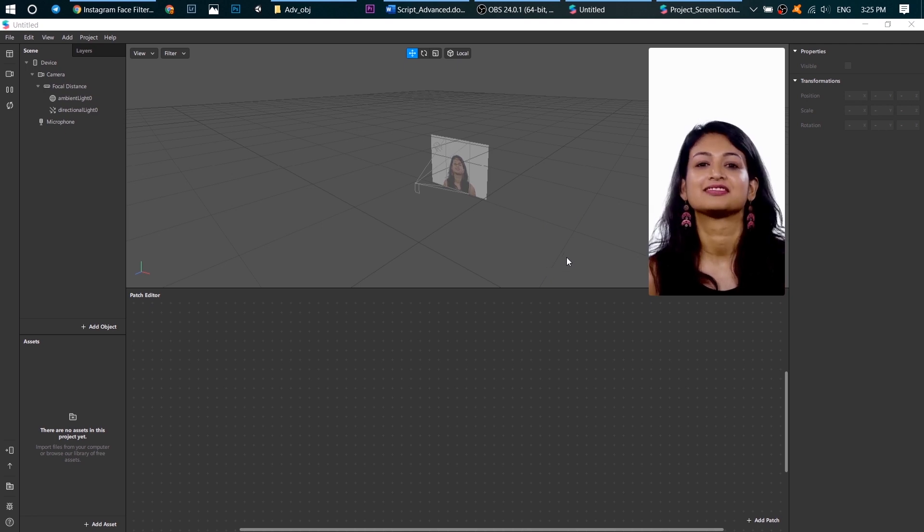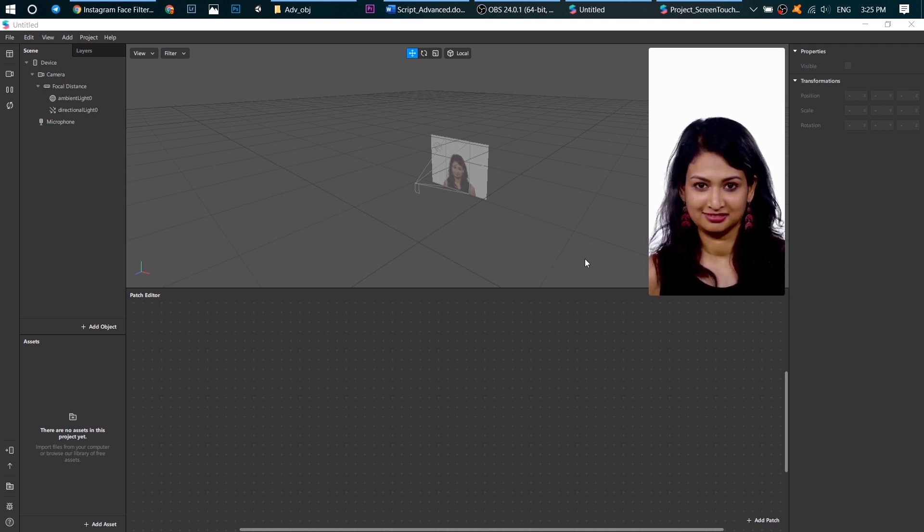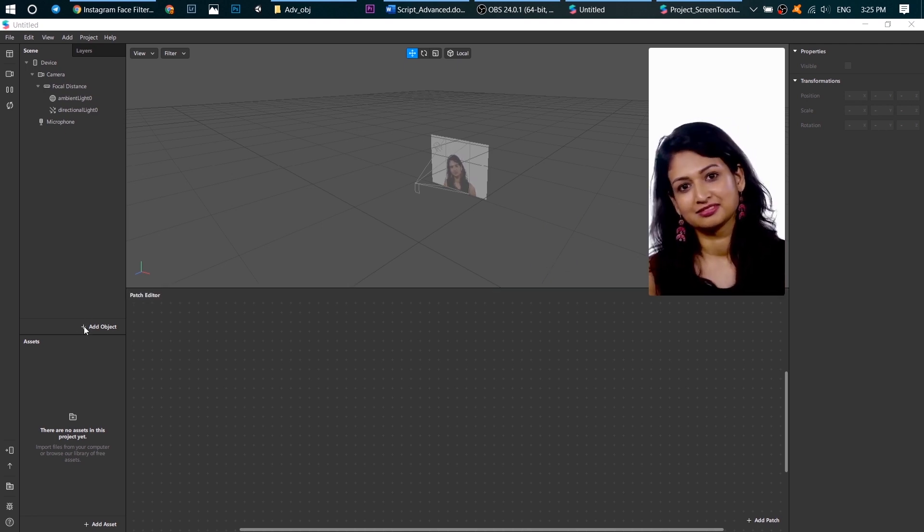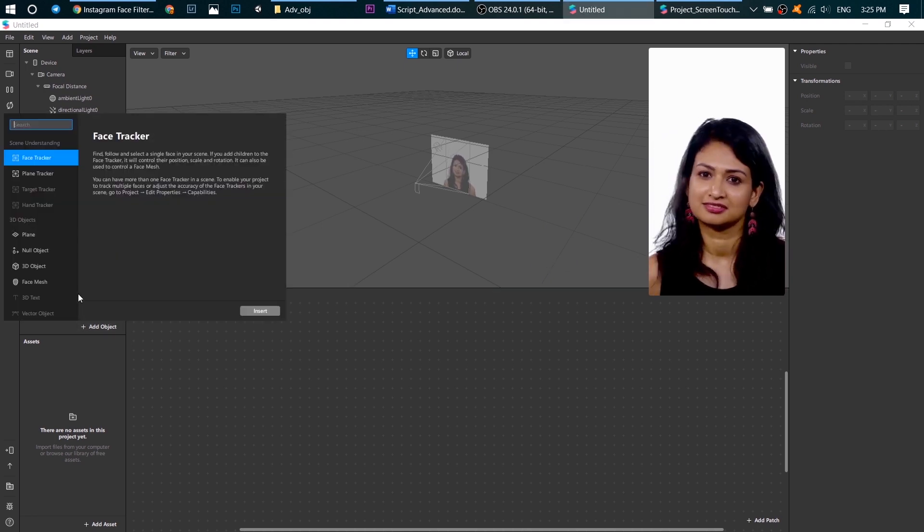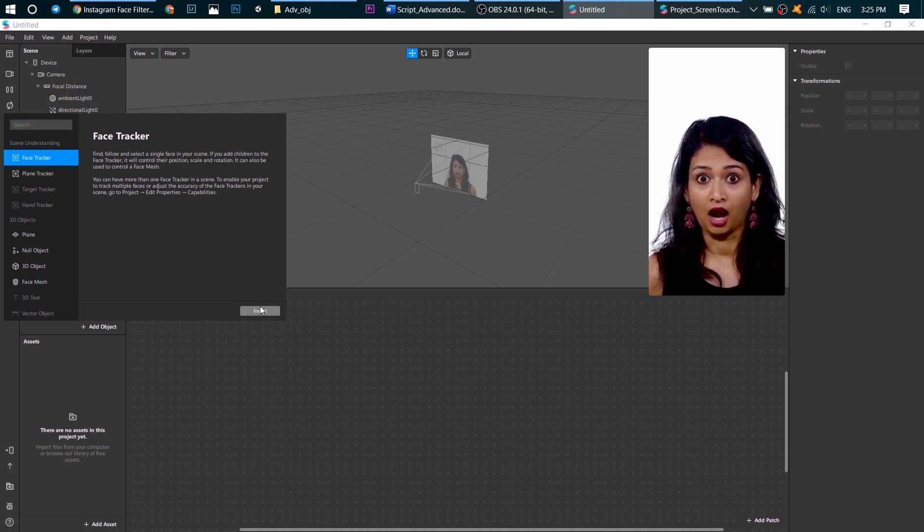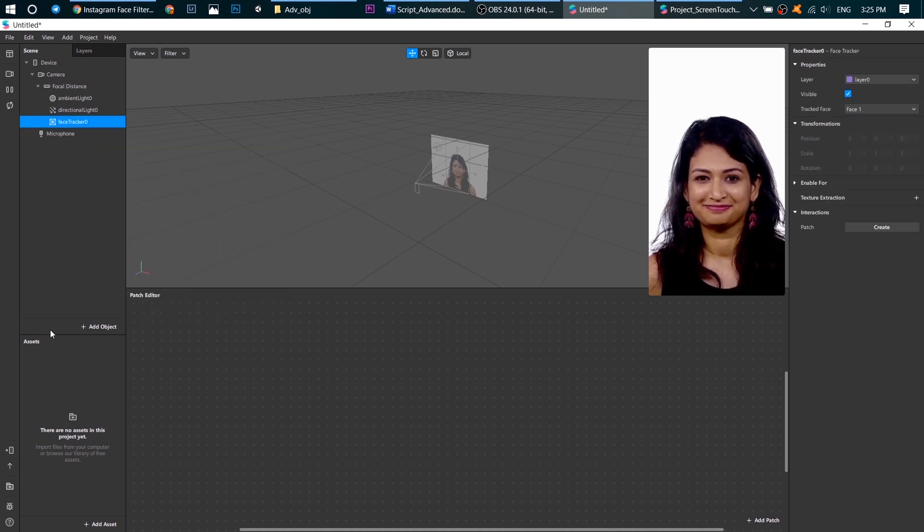Okay first of all create a face tracker and a face mesh.